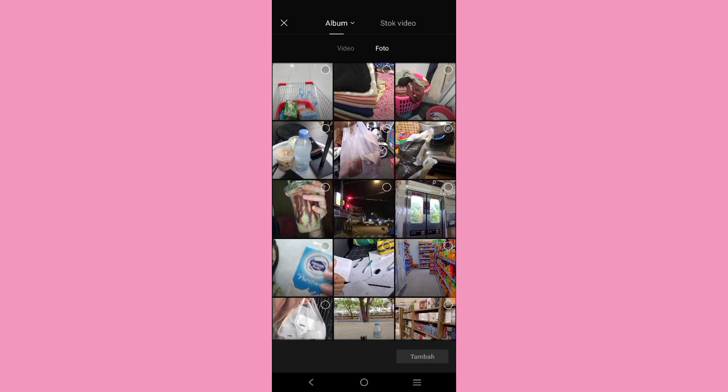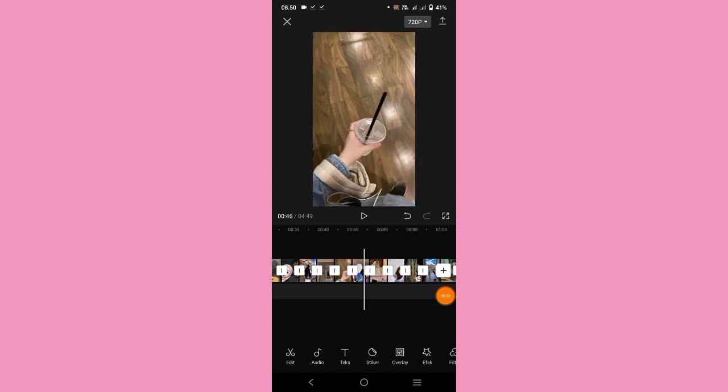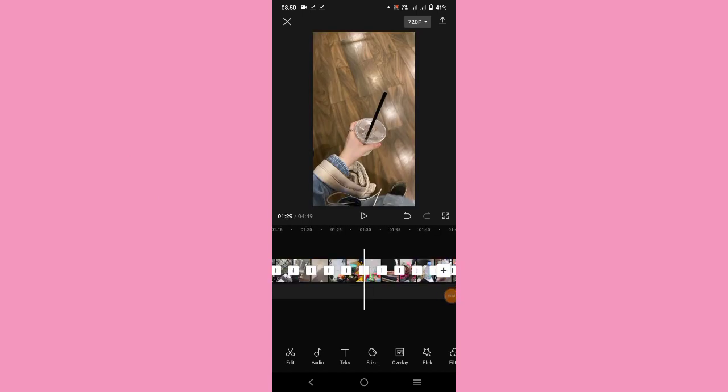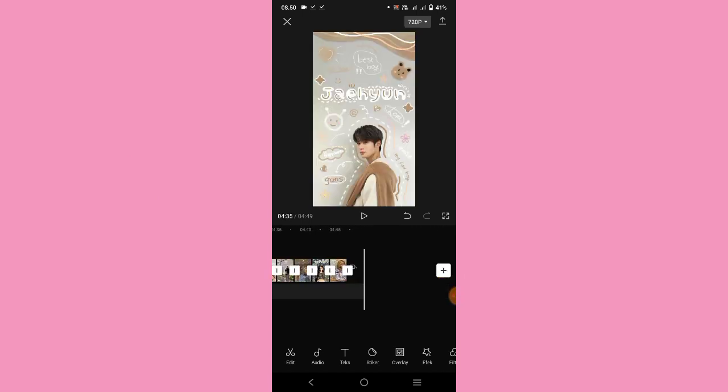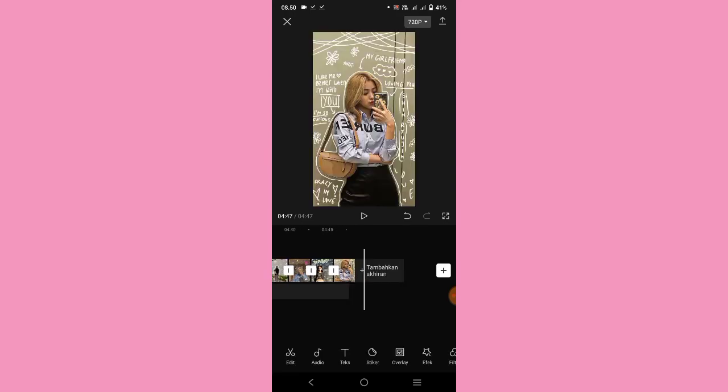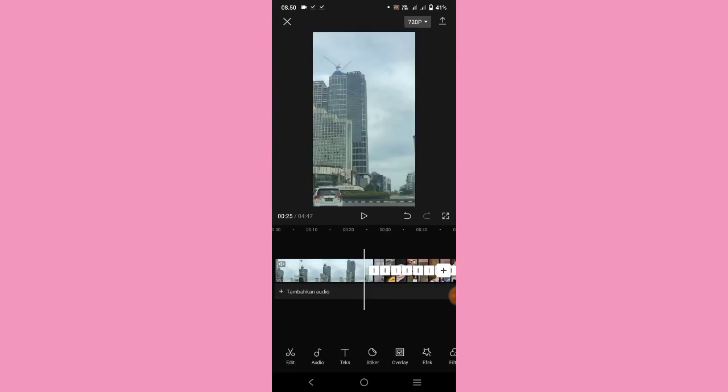Lalu kalian bisa masukkan 88 foto. Tapi untuk foto pertama kalian ganti aja dengan video ya guys, jadi nanti totalnya itu ada 1 video dan 87 foto. Nah kalau udah ditambahin, untuk watermark akhirnya kalian bisa hapus dulu. Setelah itu kalian hilangkan aja volumenya.